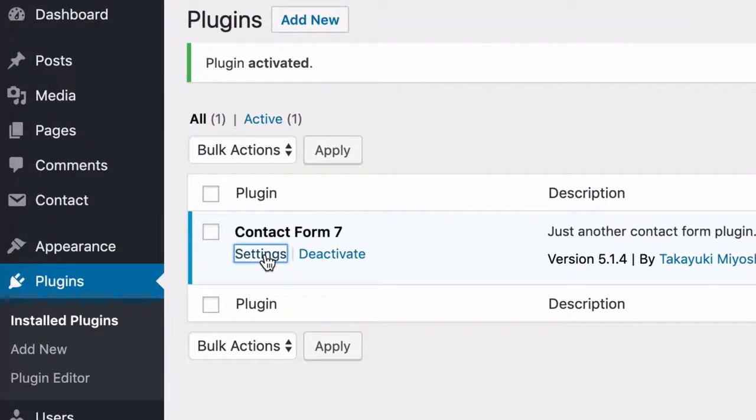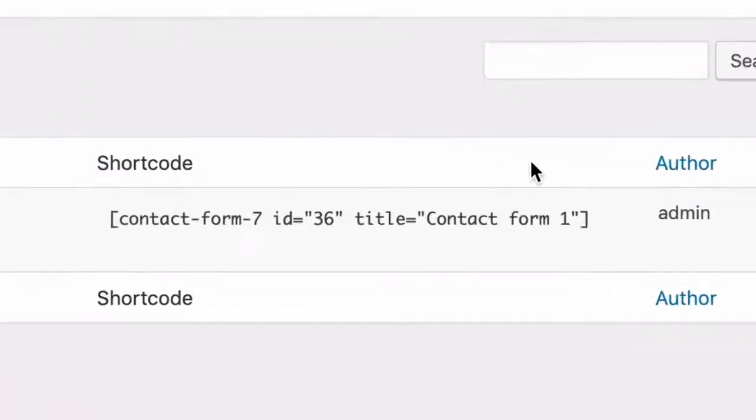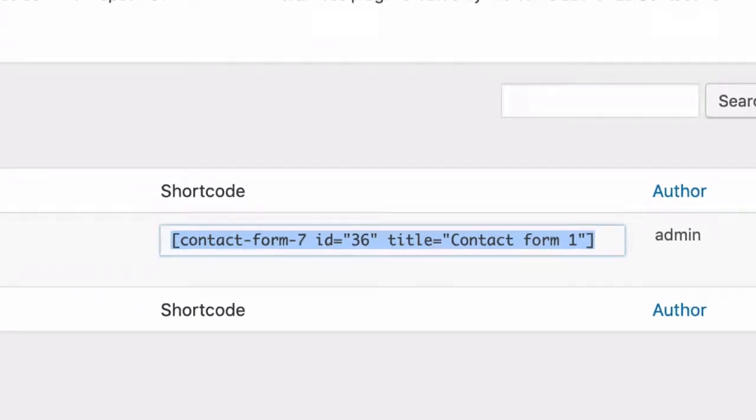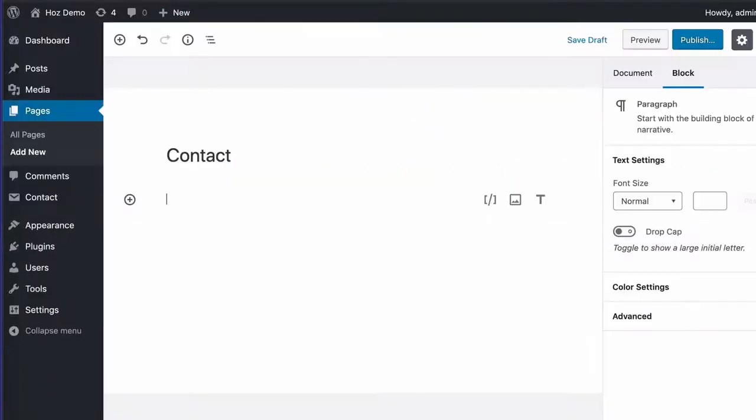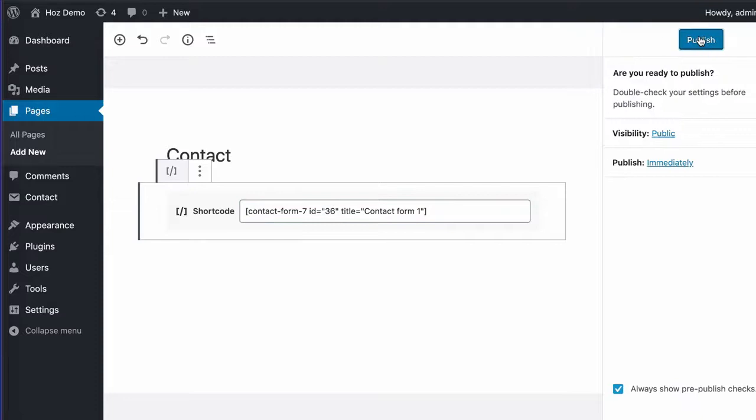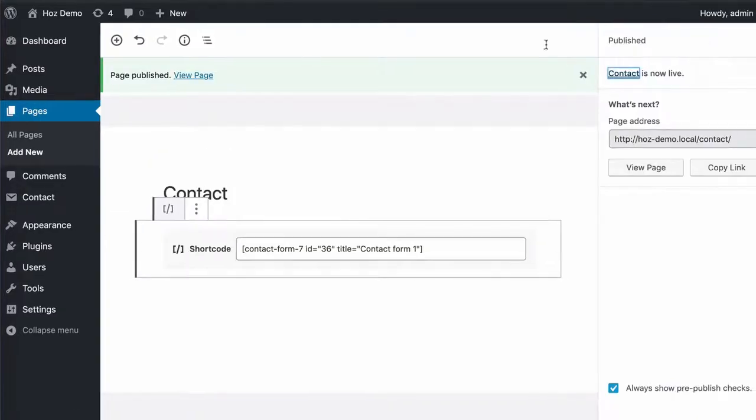I'm going to go to the settings of my contact form seven plugin and grab the shortcode. Let me copy that and paste that into this new page that I've just created. Let's publish that and let's go and see what that looks like.